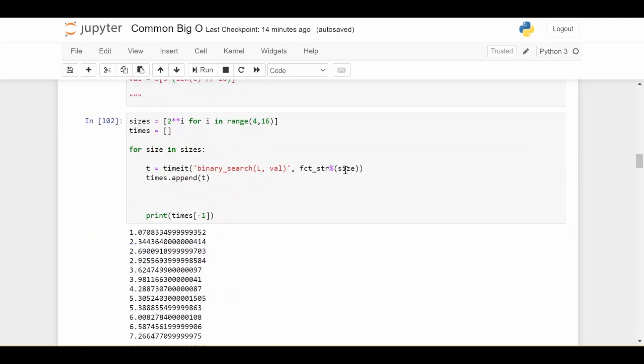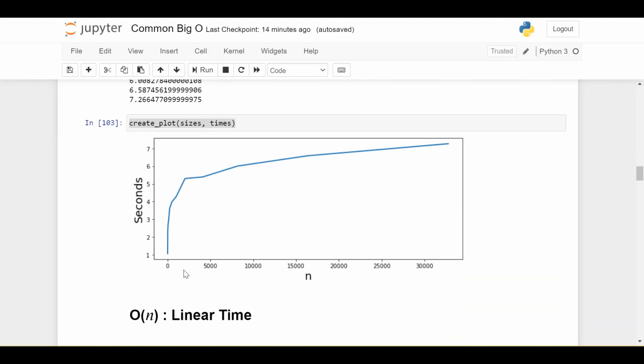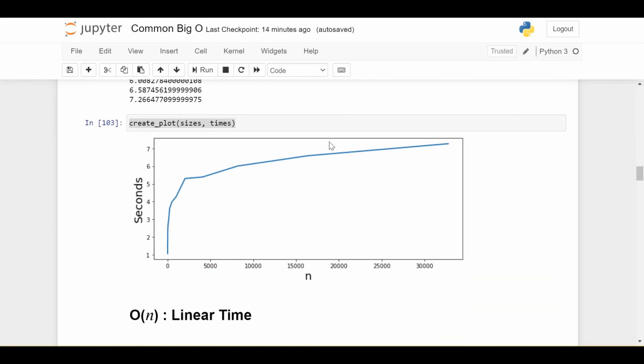So we did binary search here, and we plotted it. And you can see it follows this log curve. So as the number of examples gets bigger, yes, the time it takes gets bigger, but it's not going up that much. It's just going up in a logarithmic fashion.